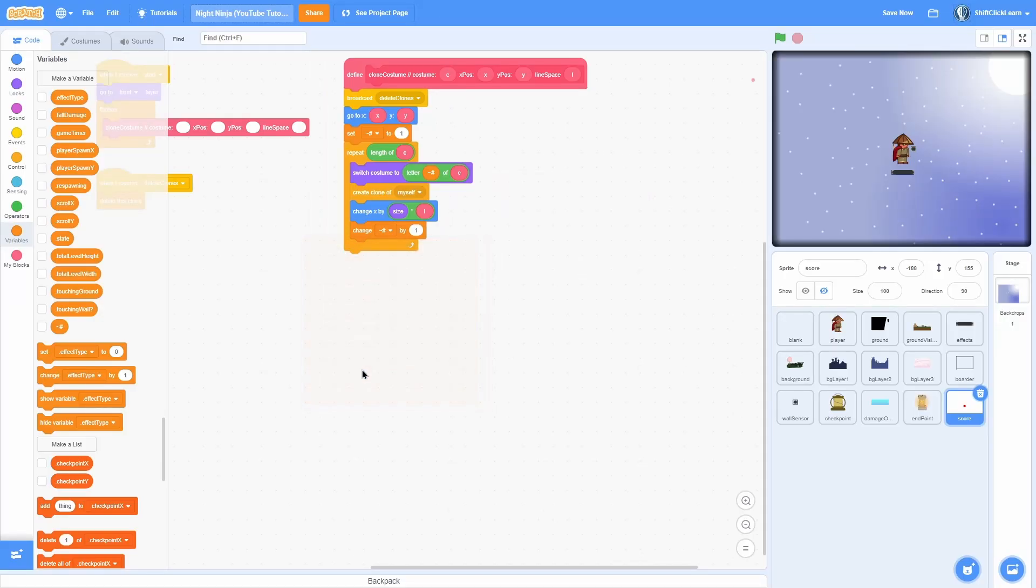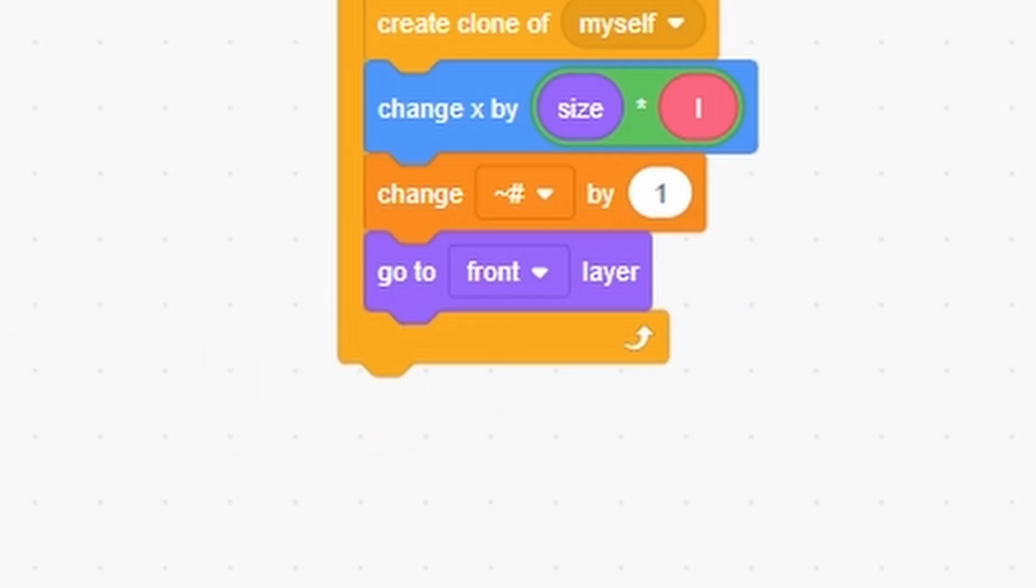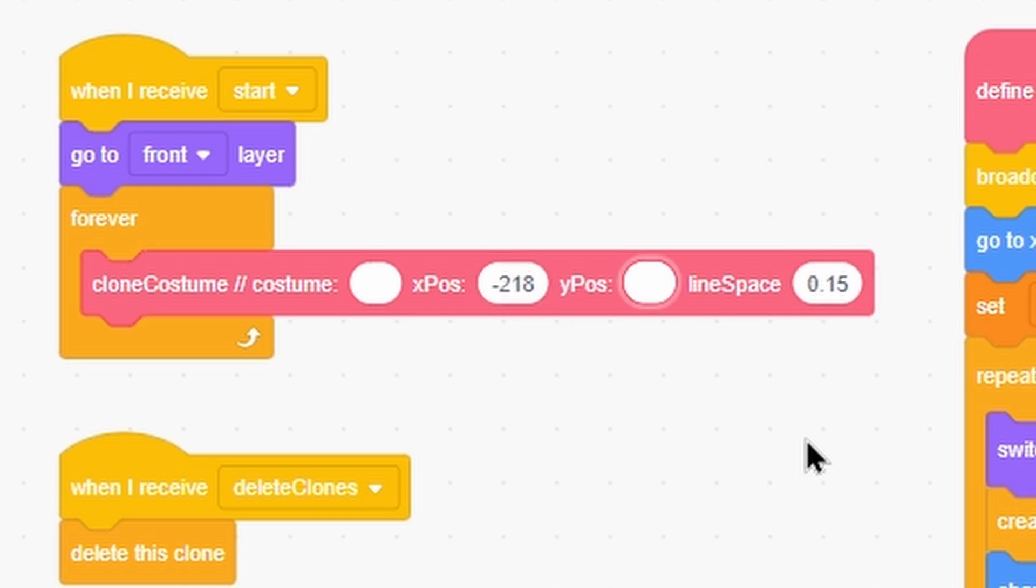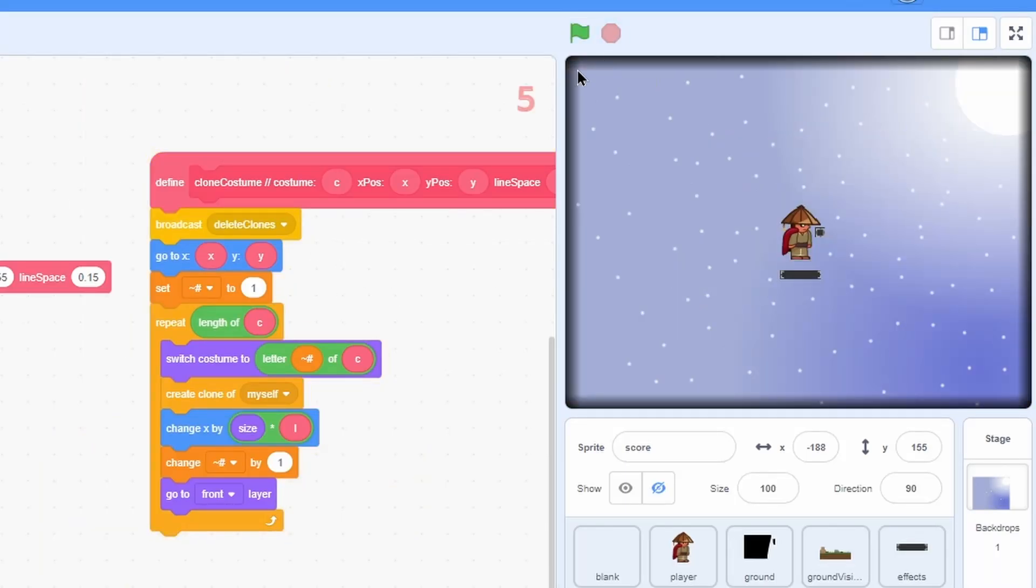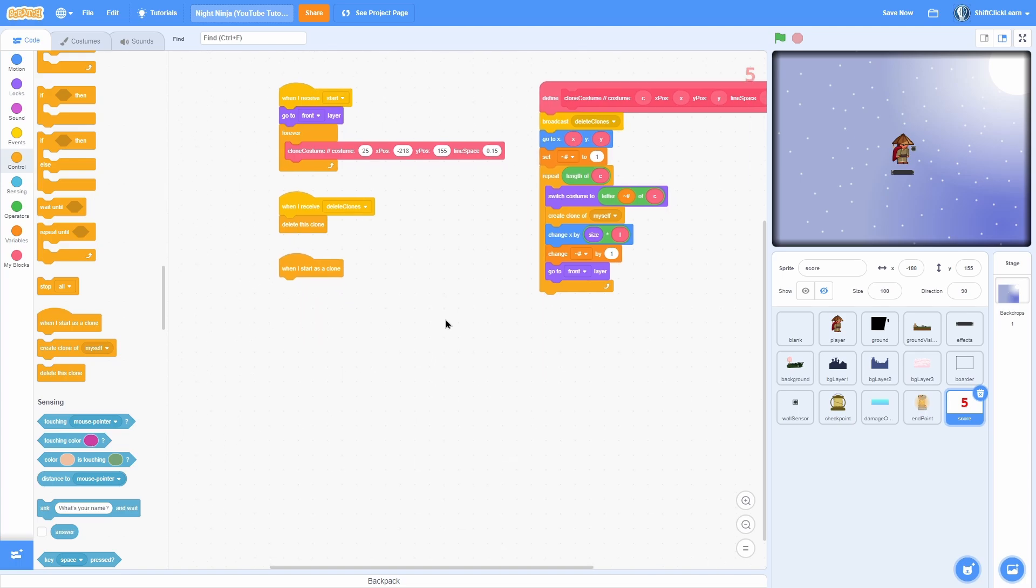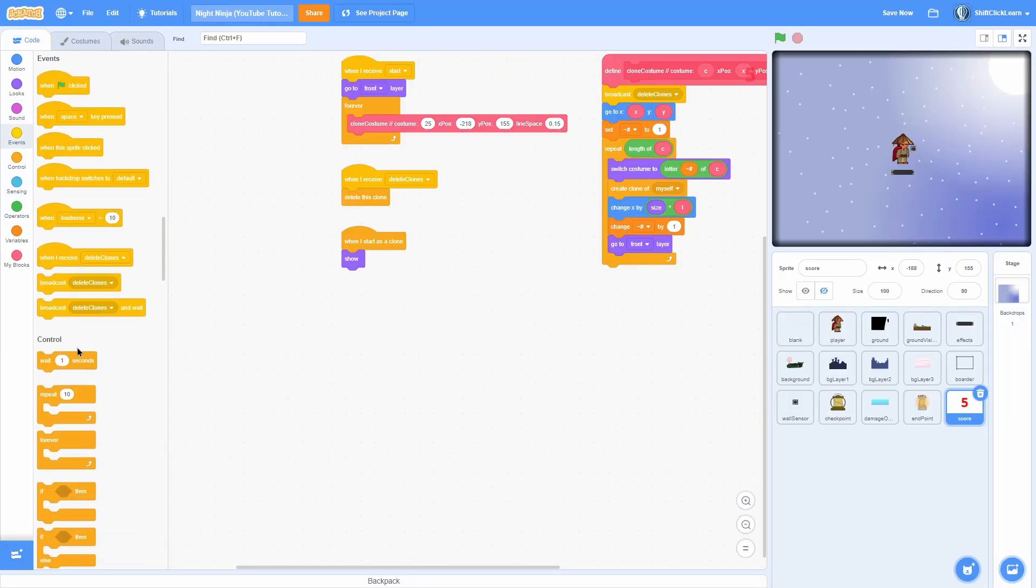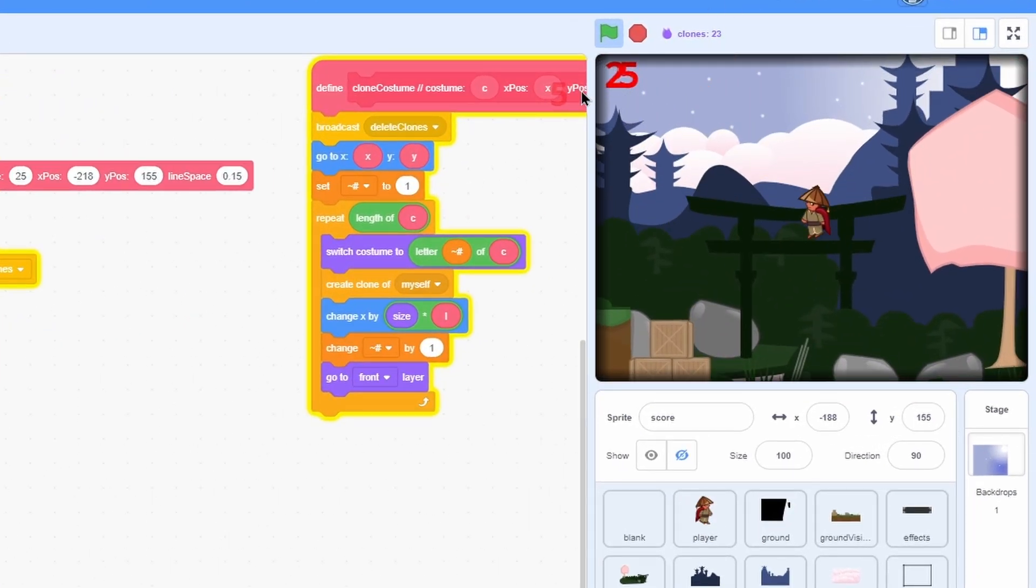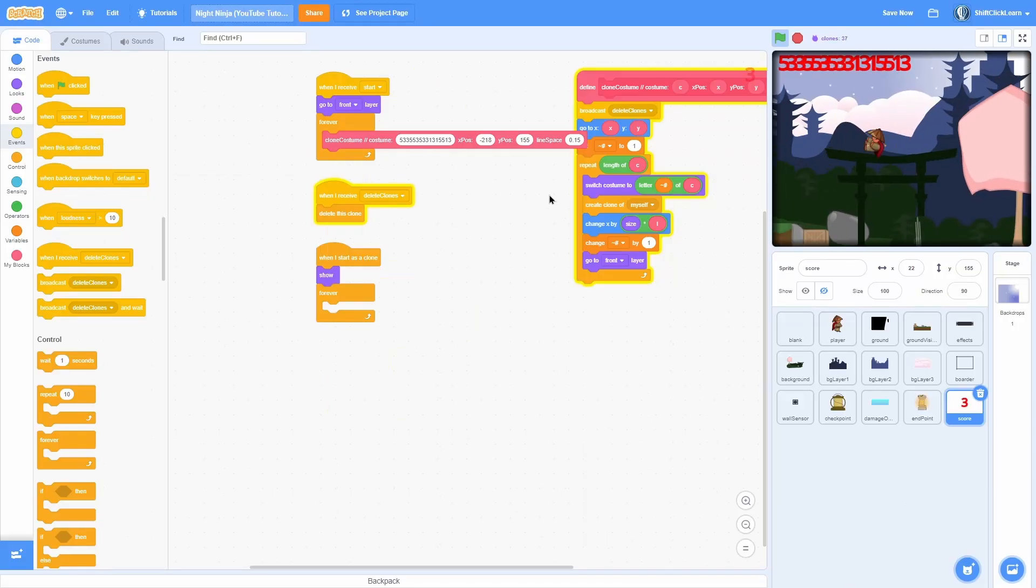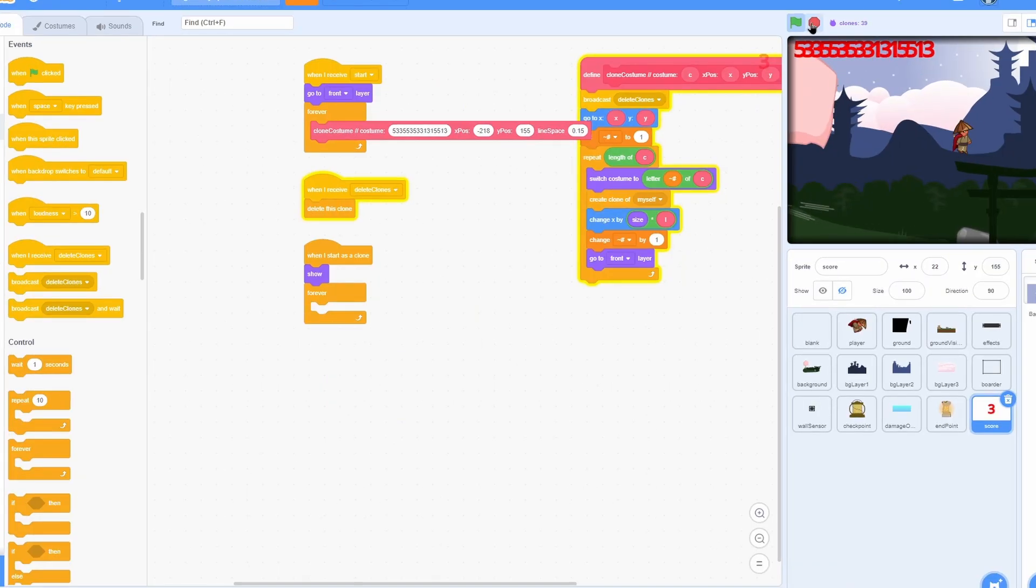Go ahead and create a new for this sprite only variable called hashtag and click OK. Next, go ahead and set hashtag to one. Now you can go ahead and repeat the length of the costume or C. Switch costume to letter the hashtag thing of C or costume. Now create clone of myself, change x by size times line space or L for short. Now change that hashtag thing by one, then go to front.